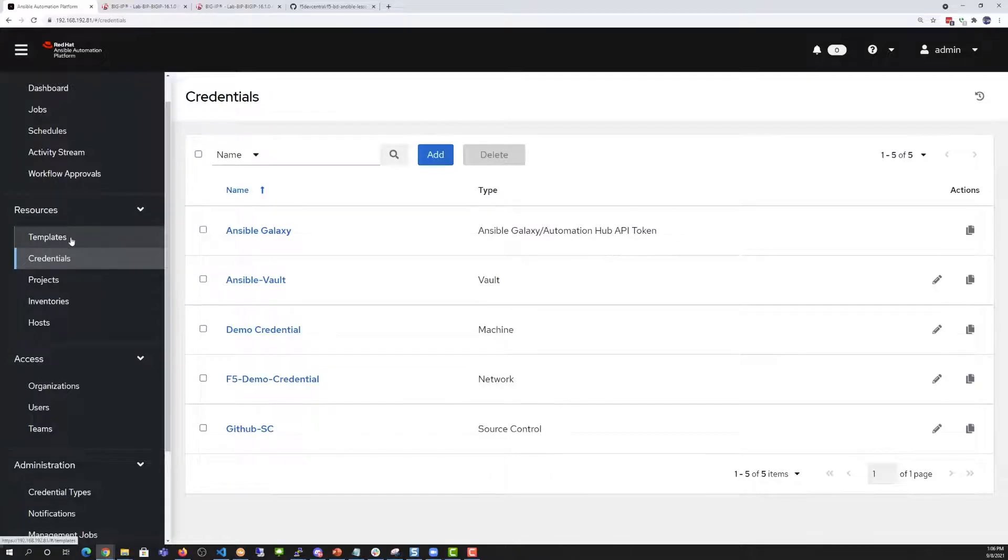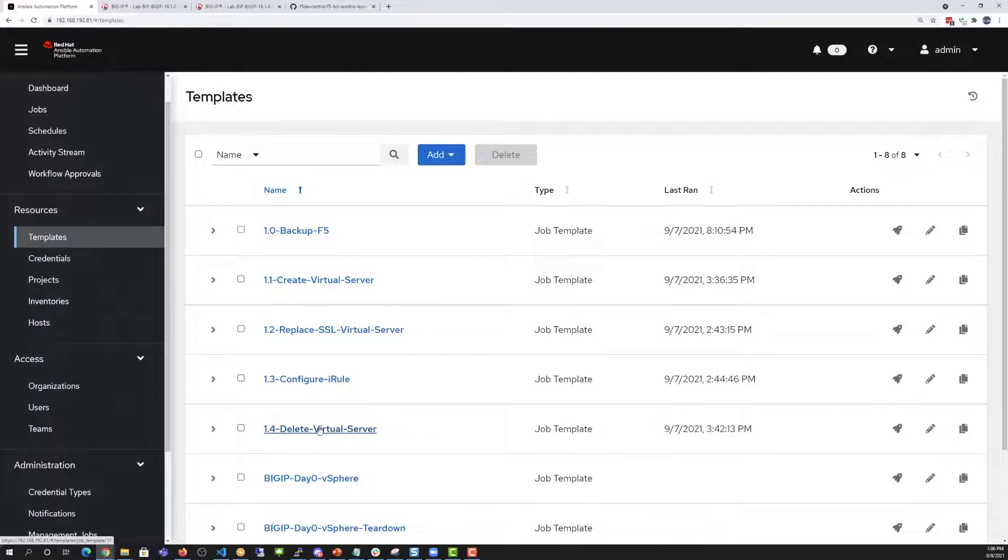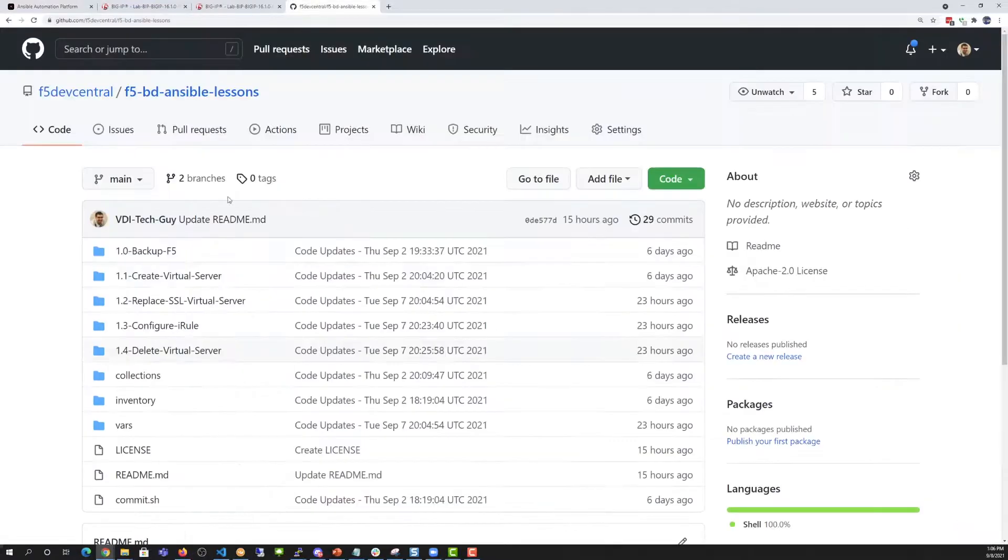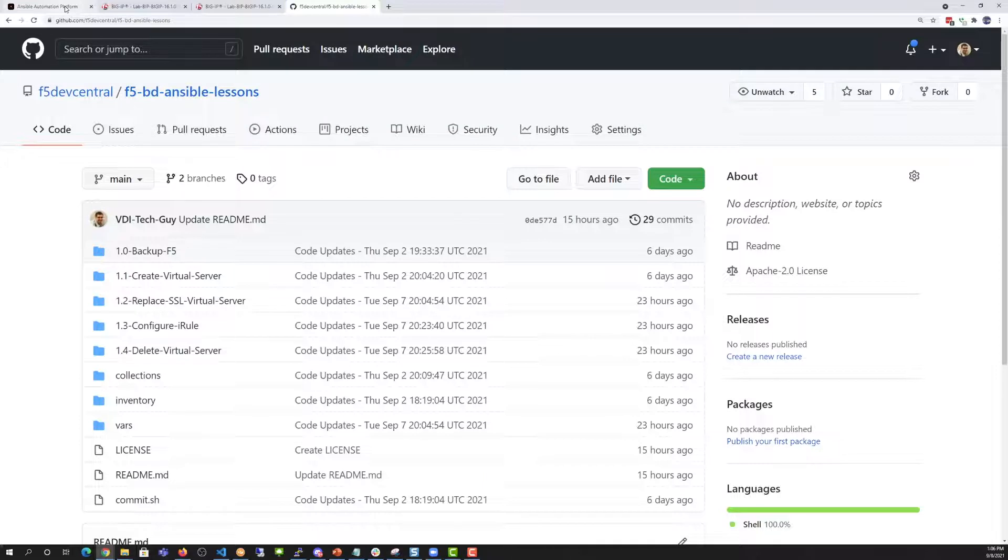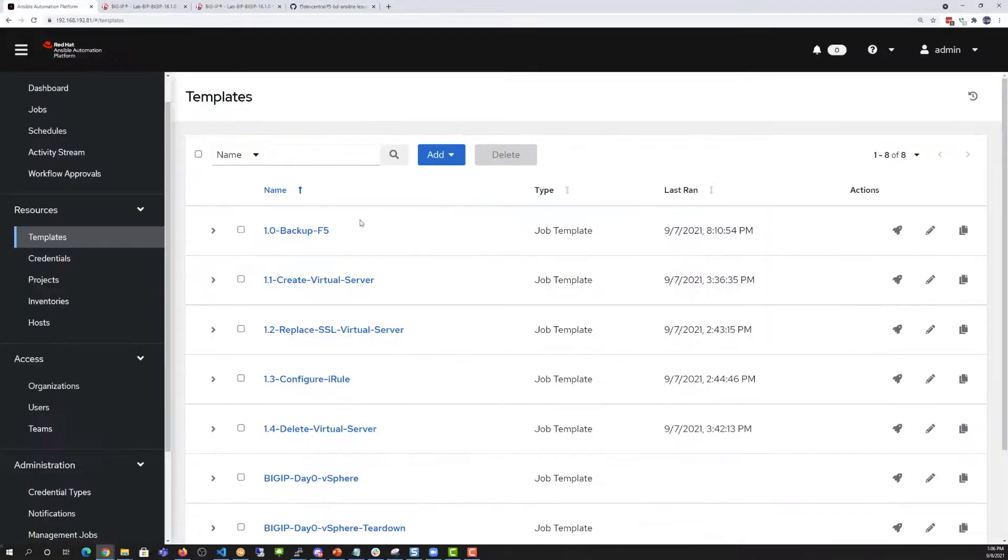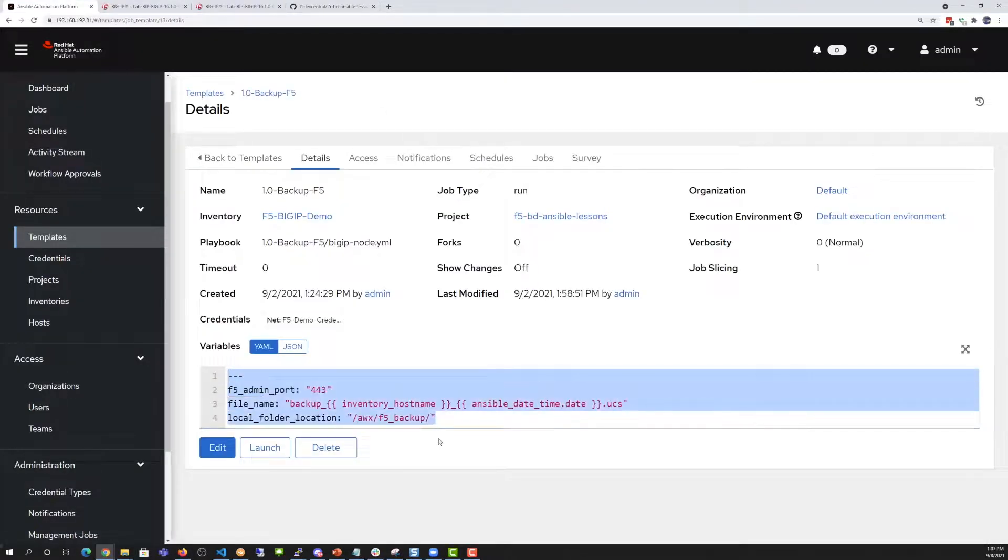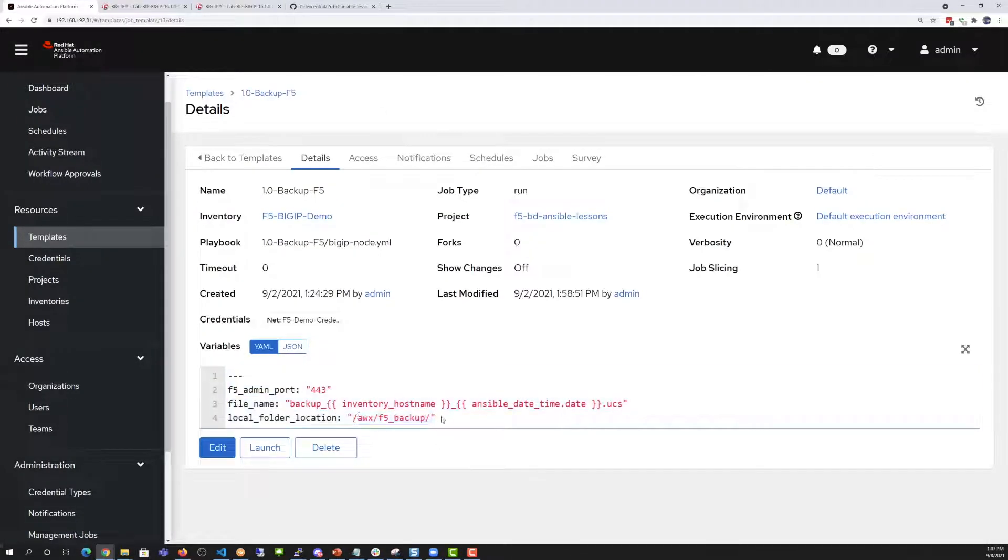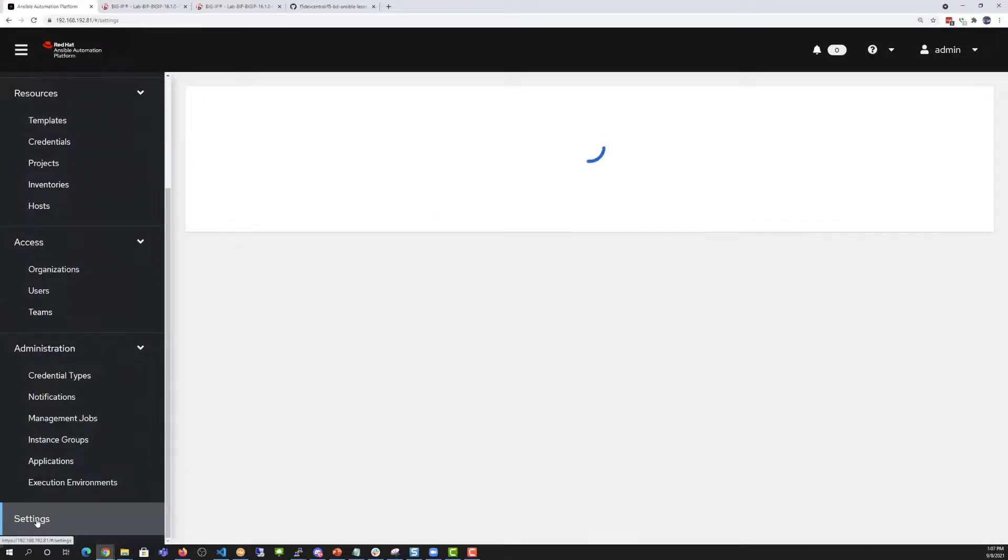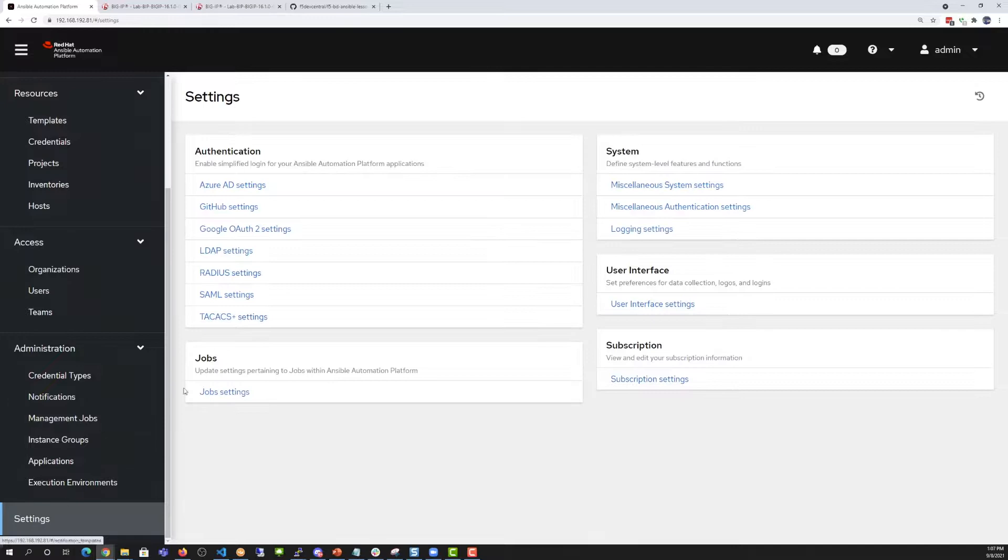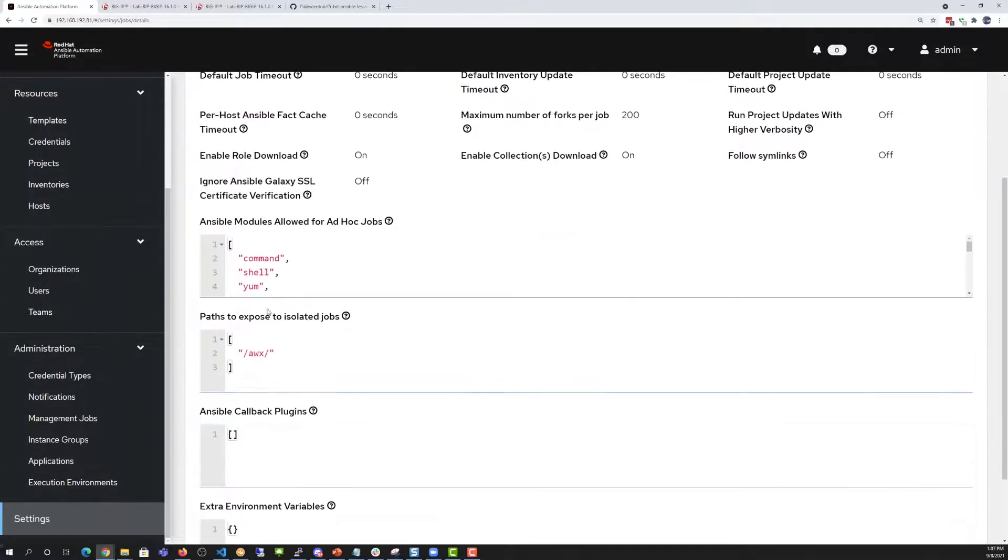Going into our template section, you can see that each job template is a play from each section or folder from the Git repository we pulled from within the project section earlier. Going into one of the examples, you can see that we have some extra variables, which is also including that local file folder location with the forward slash AWX folder. That's the same path that we use to expose to our isolated jobs, which is a part of our execution environments.